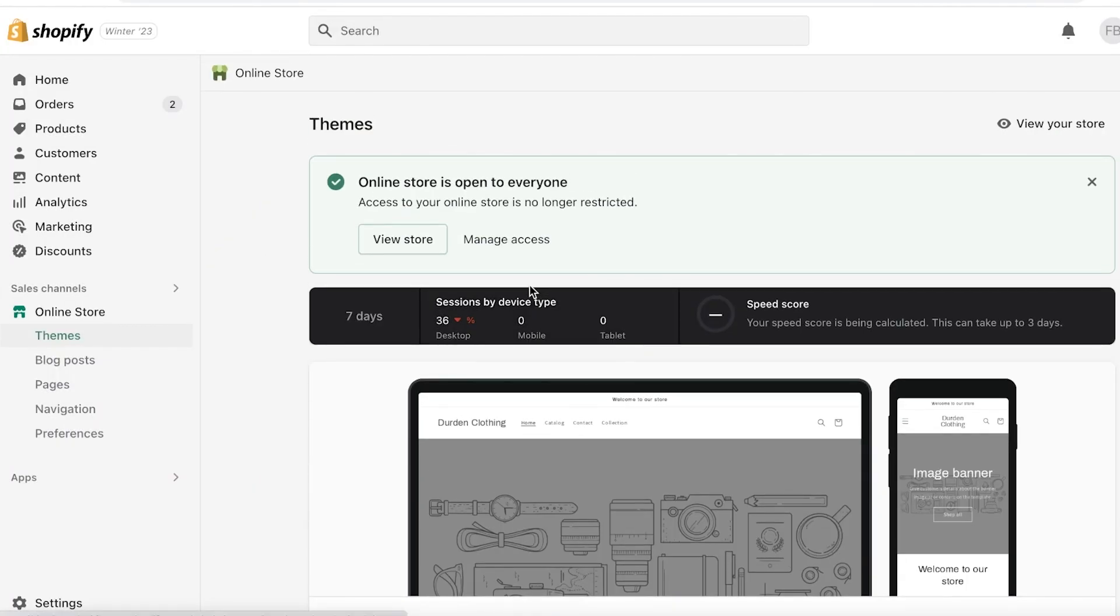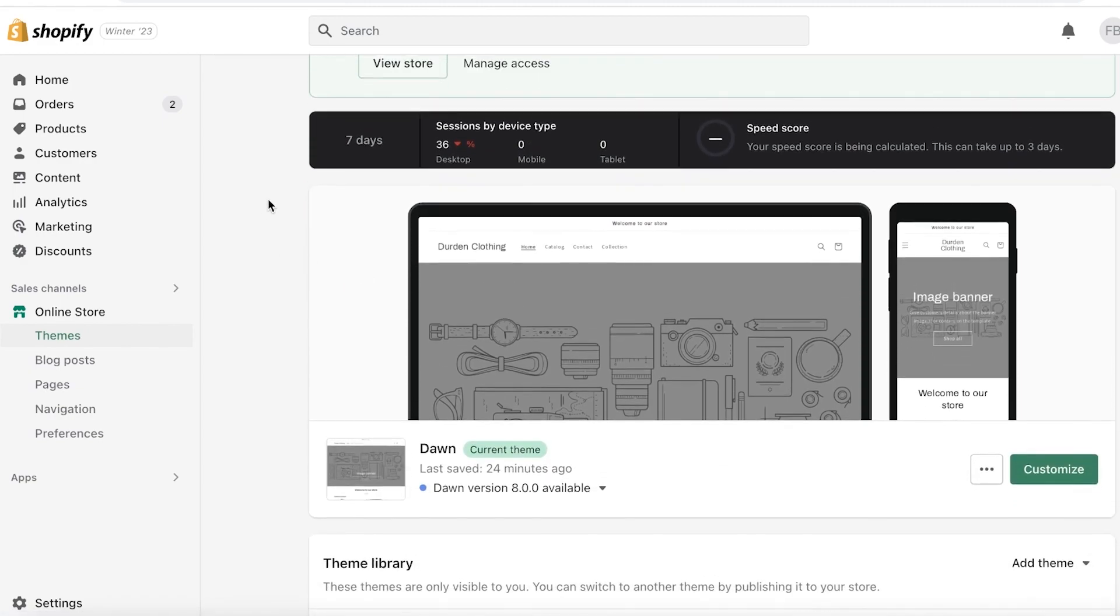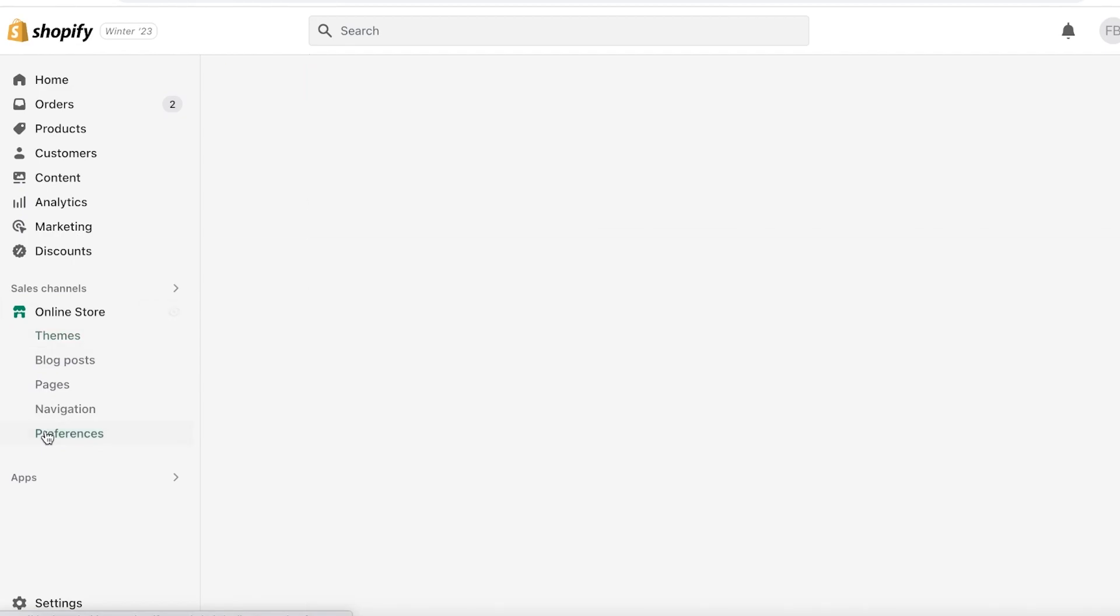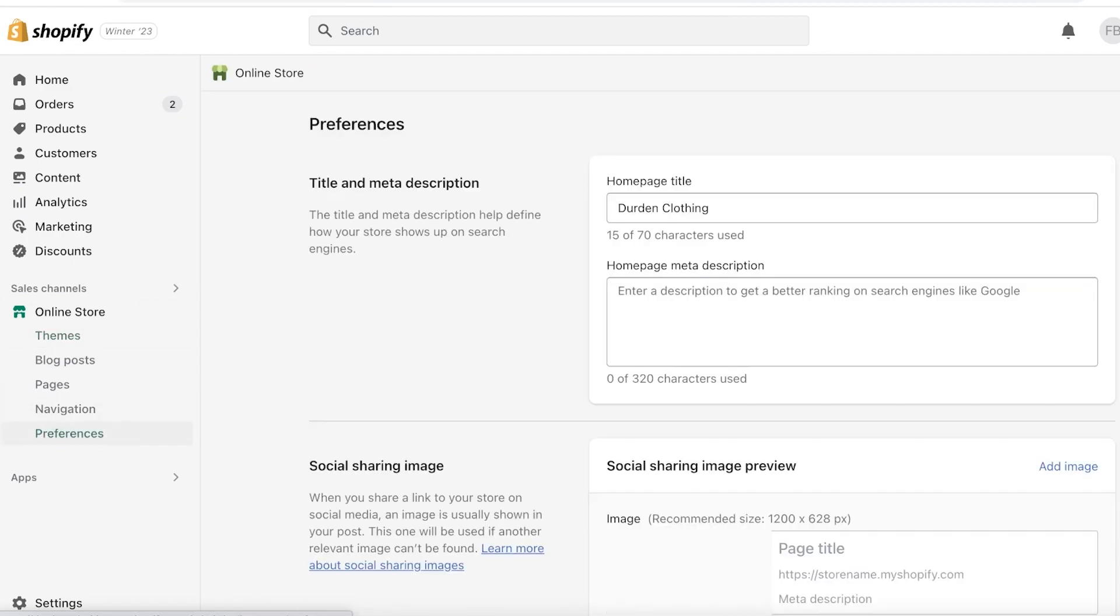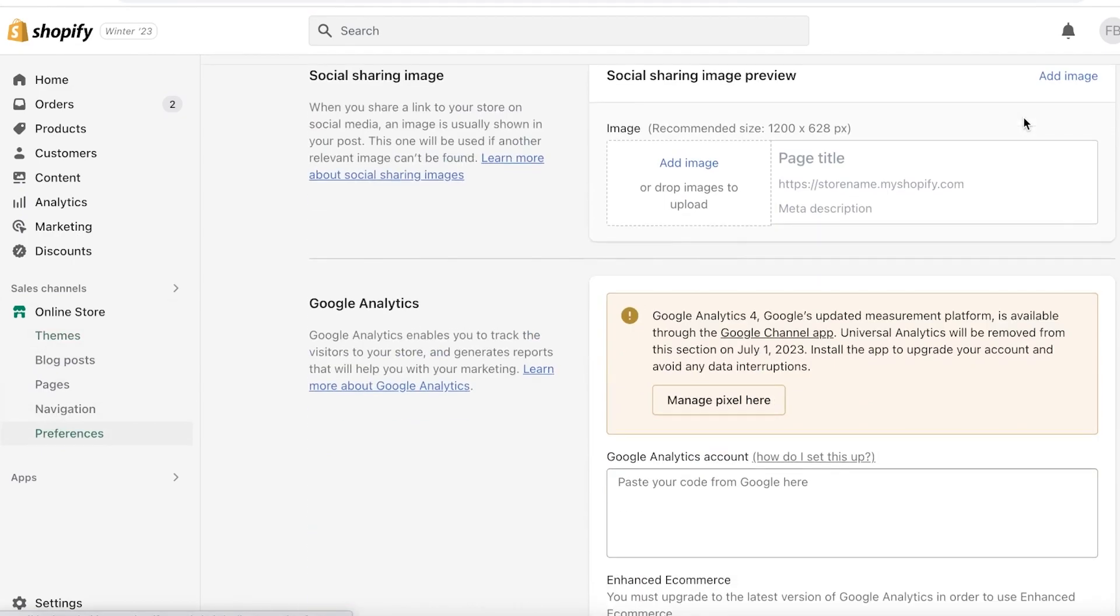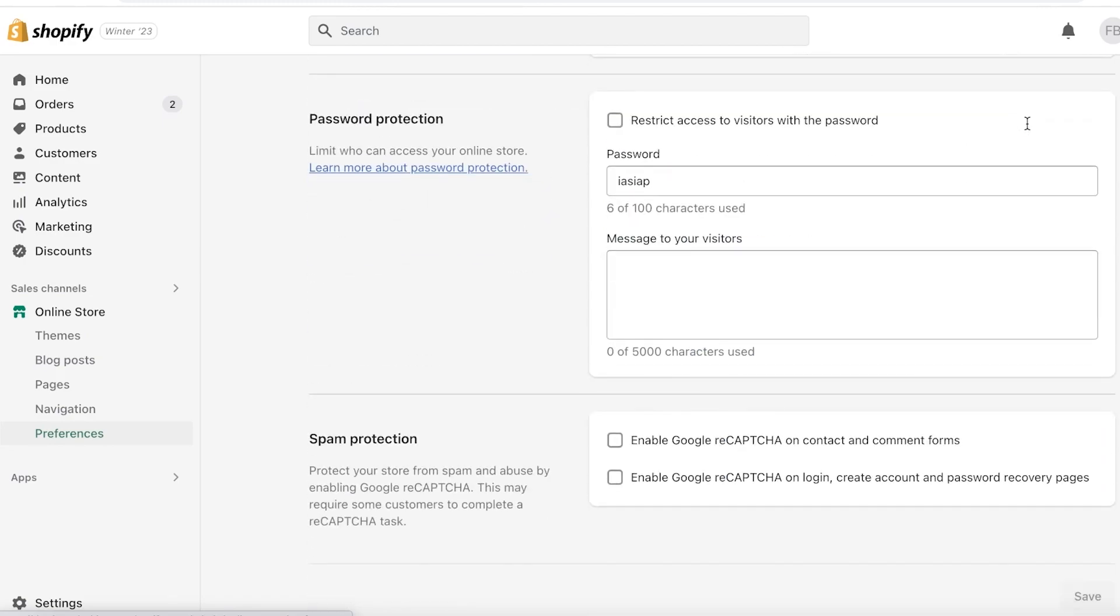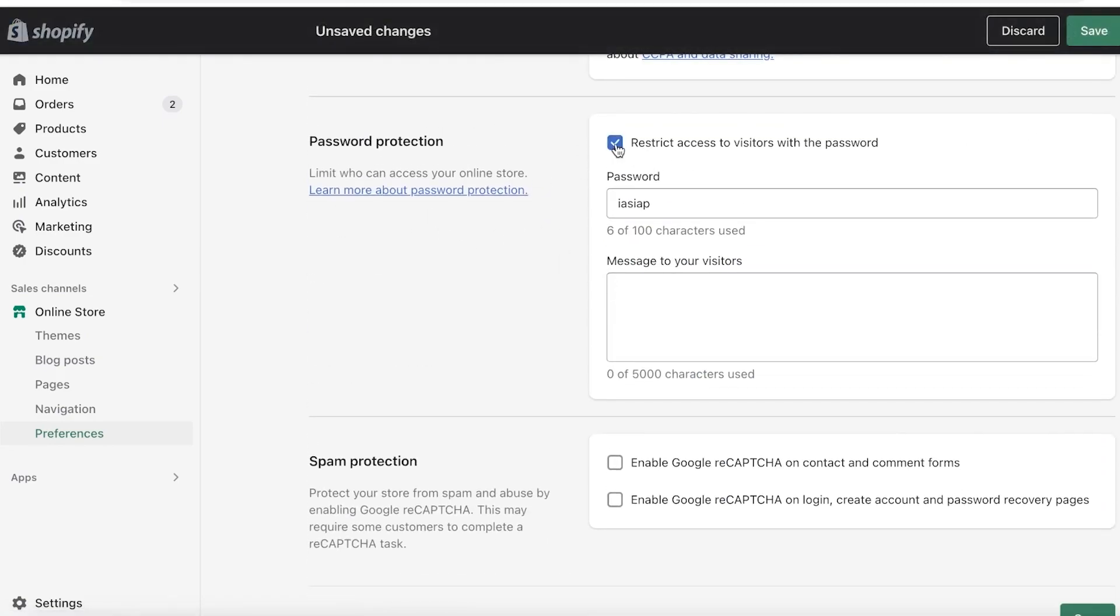But if after some time you find there might be some bugs or you need to resolve some more things or you need to set up more things on your store, you can always go into Online Store, then click on Preferences on the left side of your screen. Once you click on Preferences, you can scroll down and you have Password Protection.